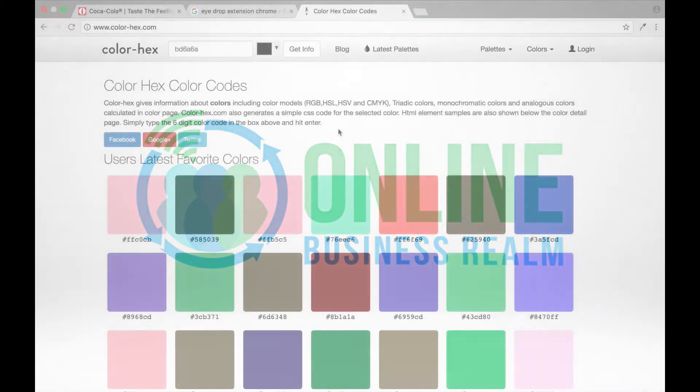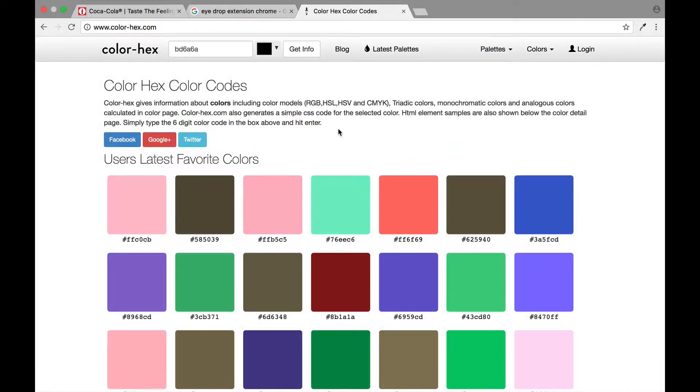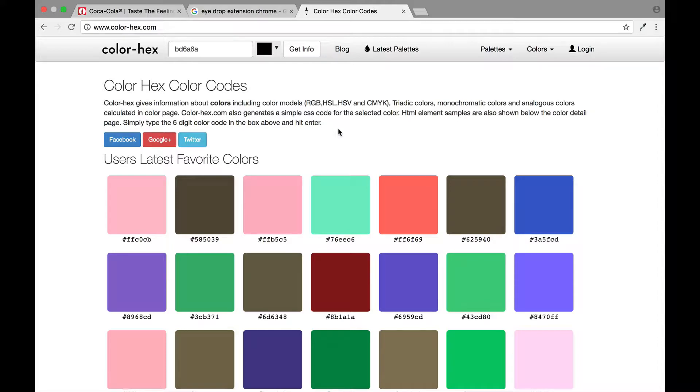Hello and welcome to another online business realm video. Today we're going to be talking about color hex codes, but before we do, go ahead and please click the subscribe button to stay up to date with all the videos on our channel.